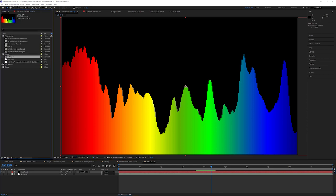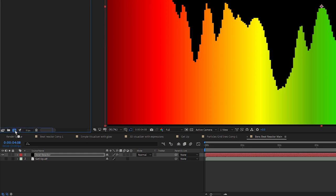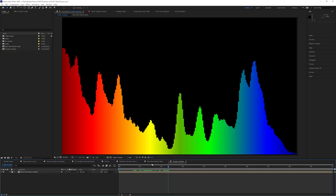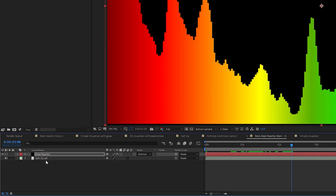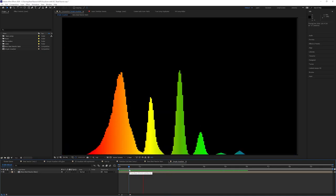In GetUp2, I'm going to drag that out and rename this composition to Ben's Beat Reactor Main. Let's drag this into its own composition by making a new one. In the project window, I'll rename it Simple Visualizer. I'll remember to turn on the music in the pre-comp so that when we're in our main comp — the Simple Visualizer comp — we still have music if we want it.